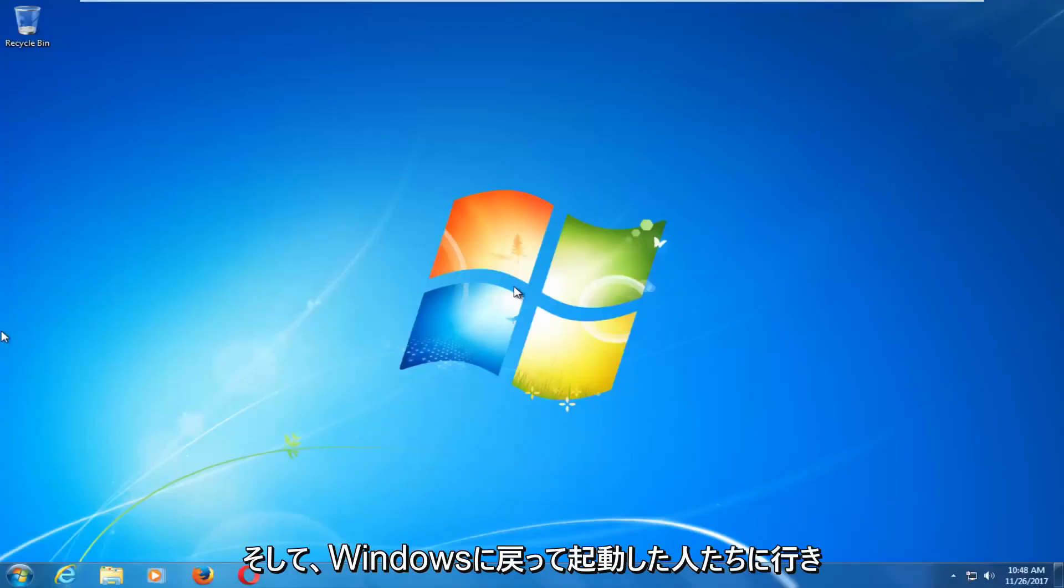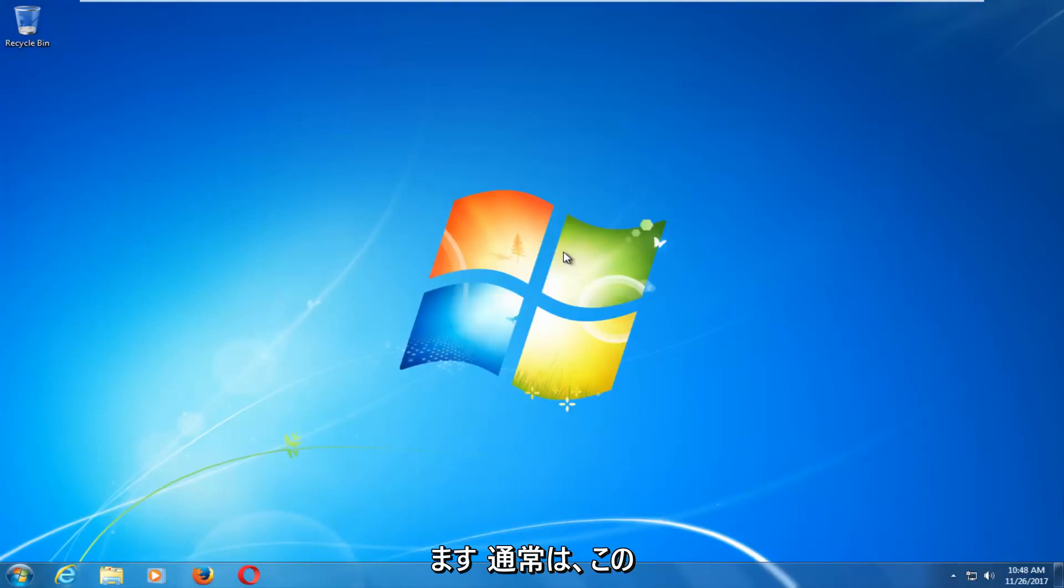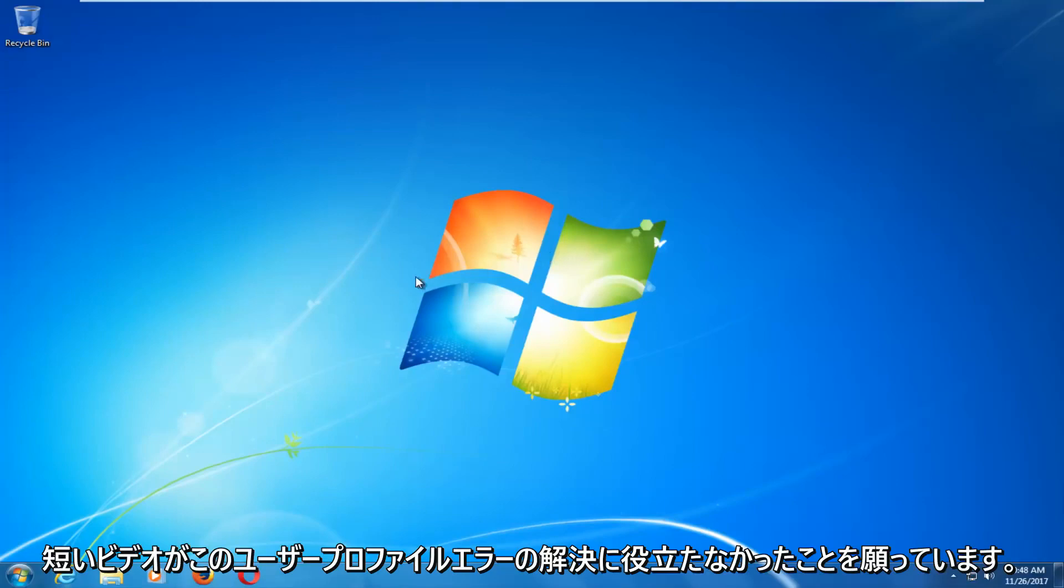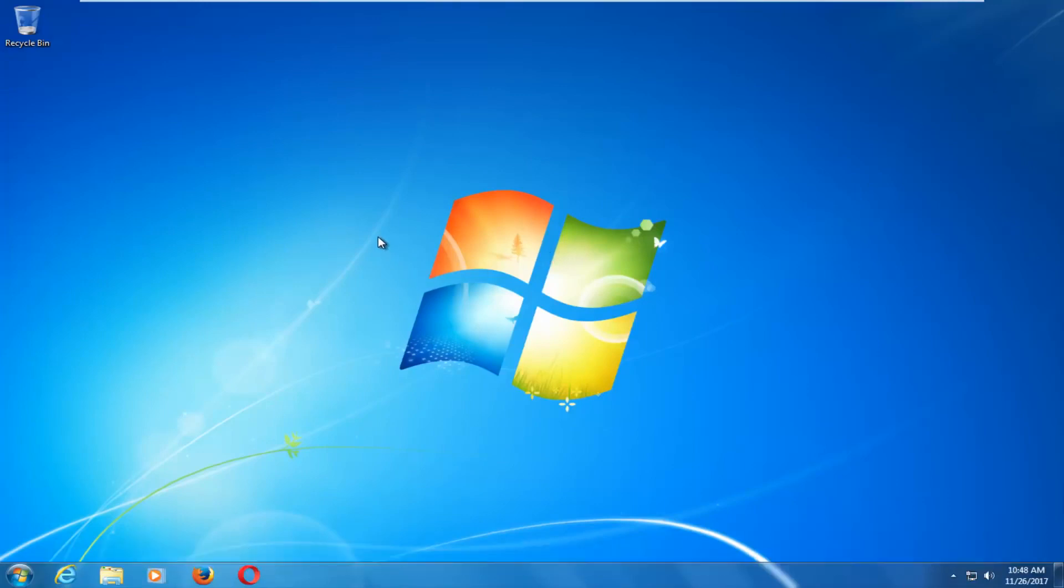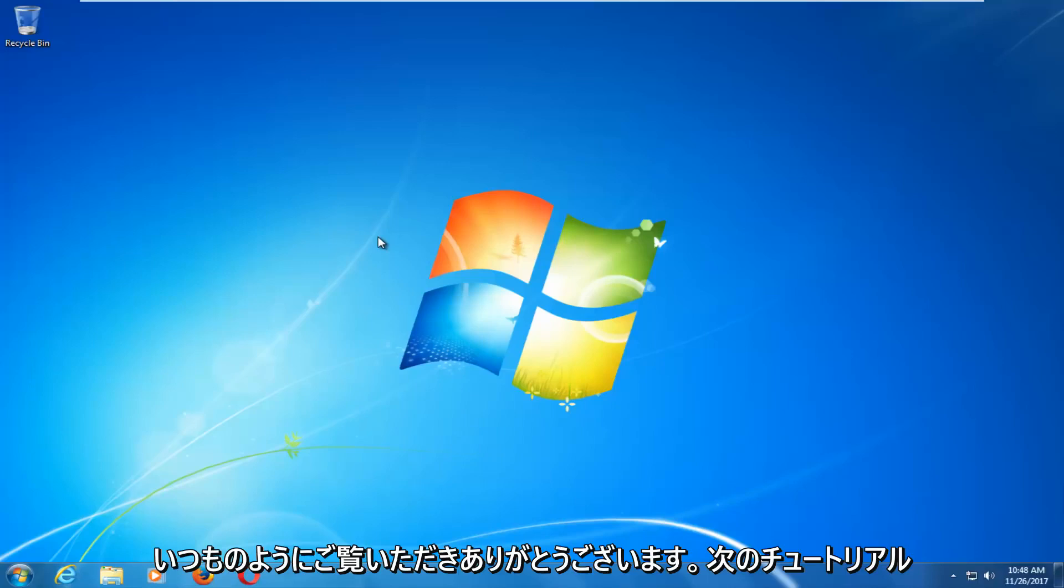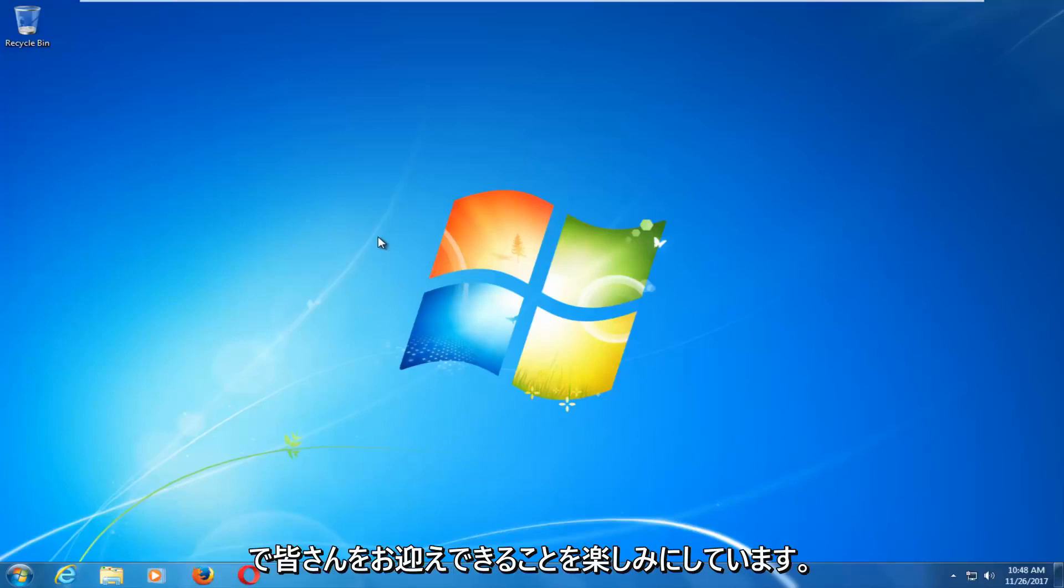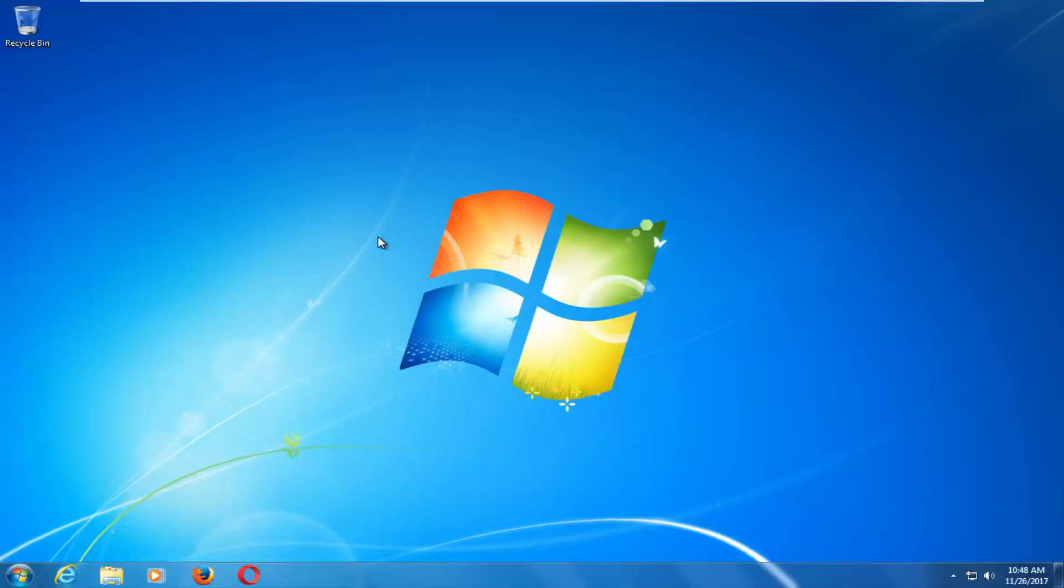And there we go guys, we have booted back into Windows normally. So I do hope this brief video was able to help you guys out to resolve this user profile error, and as always, thank you for watching, and I look forward to catching you all in the next tutorial. Goodbye.